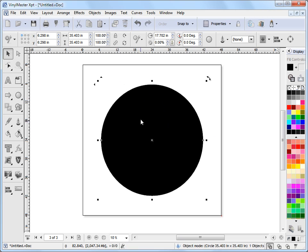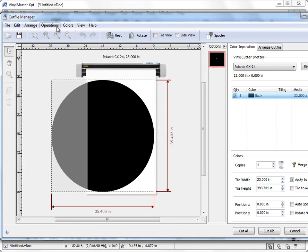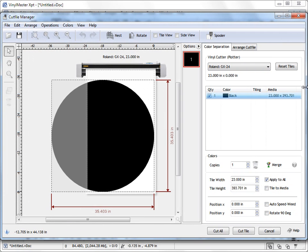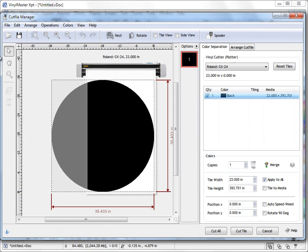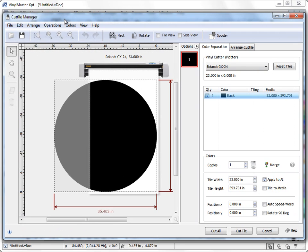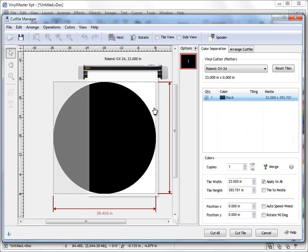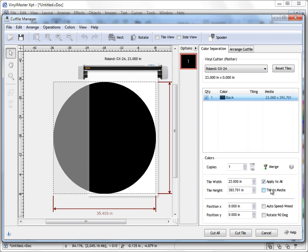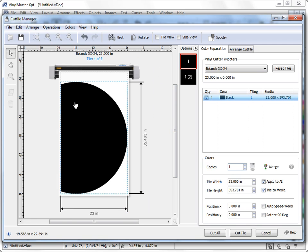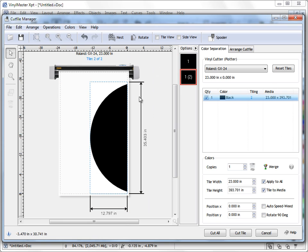Okay, and I want to cut this out, again, onto a 24-inch wide vinyl plotter or a cutter. I'll come up to send a cut file, click on that. I'll just quickly resize it so it fits. There we go. And as you can see, we've got this enormous circle you want to cut out on a 24-inch wide plotter. And if I click on Tile to Media here, you can see there's Tile 1, there's Tile 2.